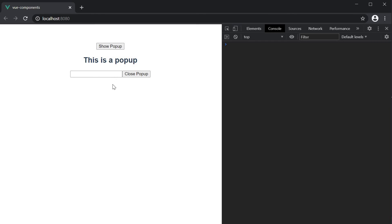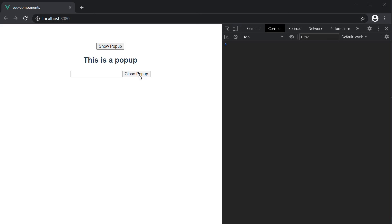If I click on close popup, we get the warning in the console. Event validation failed for event close.